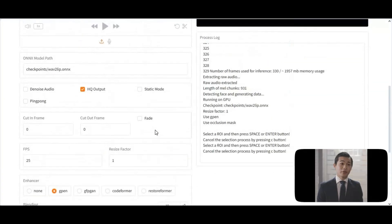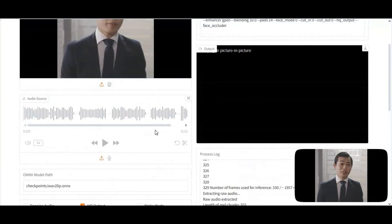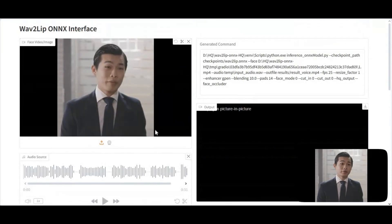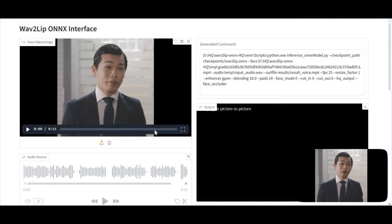No matter if you use it with CPU or GPU, it works amazing and faster for both. Installing this is very easy — follow my video. If you want the Gradio version, there is a link in my description. If you are new to my YouTube channel, subscribe and press the bell icon to stay updated. Let's see how you can easily install this on your computer.